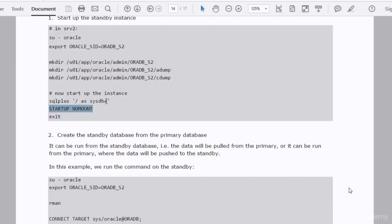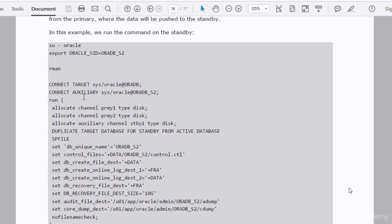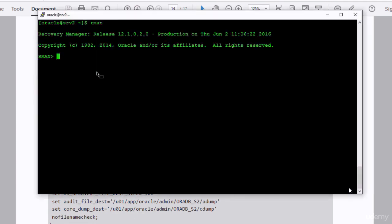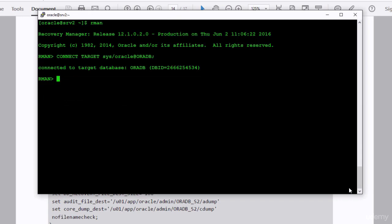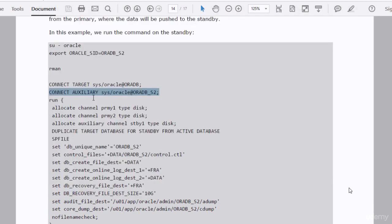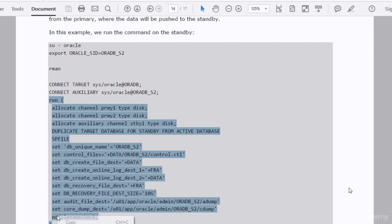Now we have to run the most important command in our practice: the duplicate command in an RMAN session. This is our ultimate target — to create the standby database. I'll run RMAN, connect as target to the primary database, connect as auxiliary to the standby instance, and finally run the duplicate command. This command creates a standby instance from the primary database online, and it will create the sp-file from the primary database. It will set parameters like db_unique_name, control_files, db_create_file_dest, db_create_online_log_dest, etc., in the sp-file.